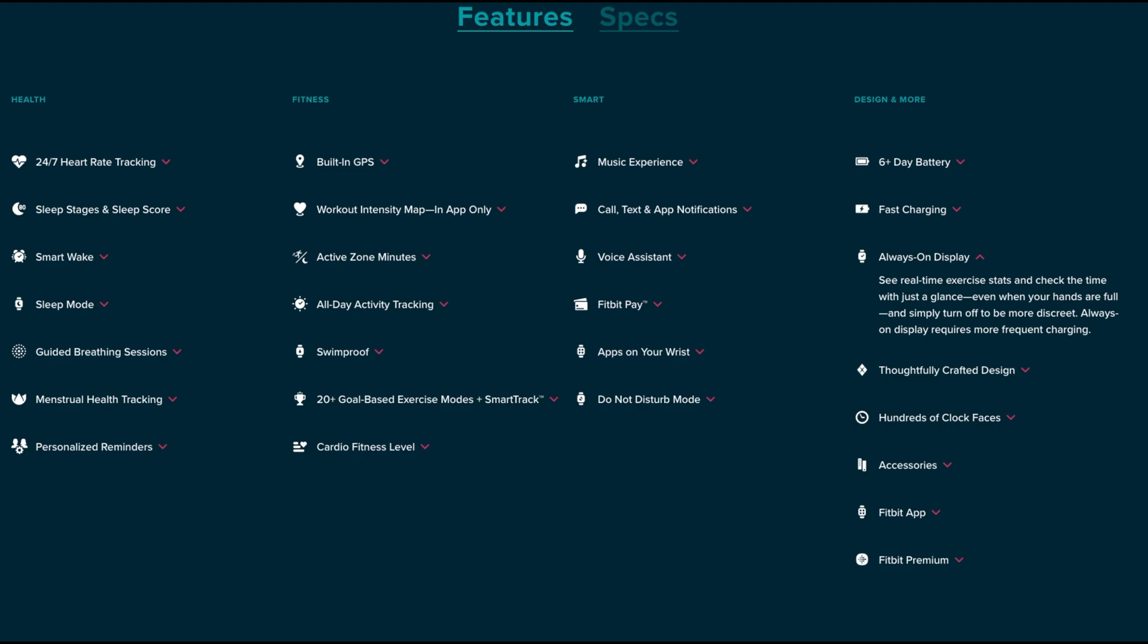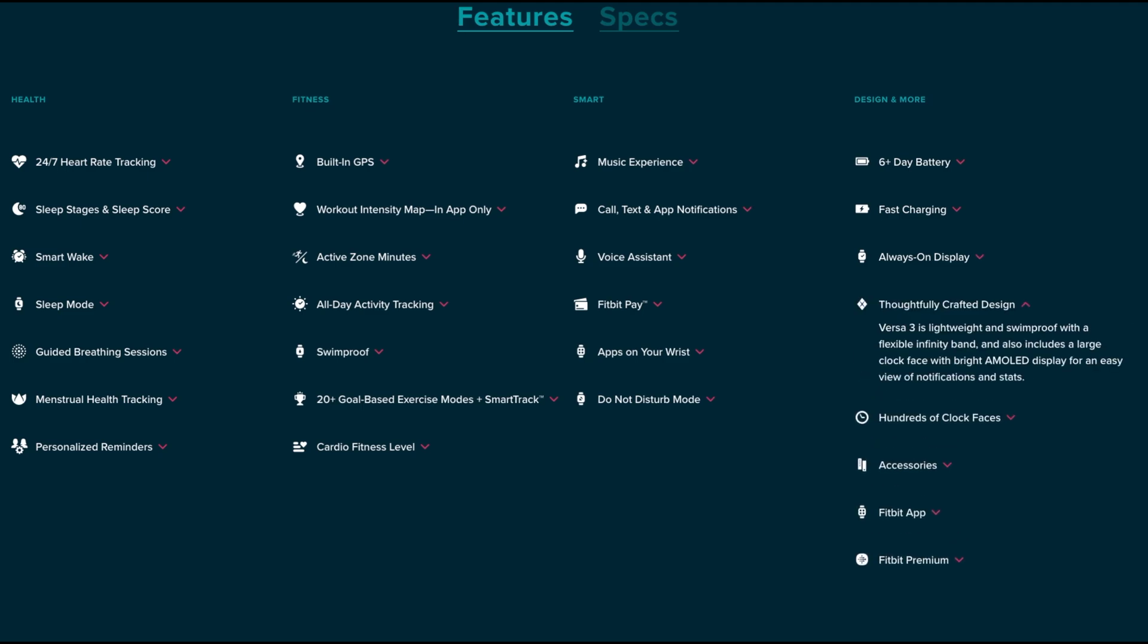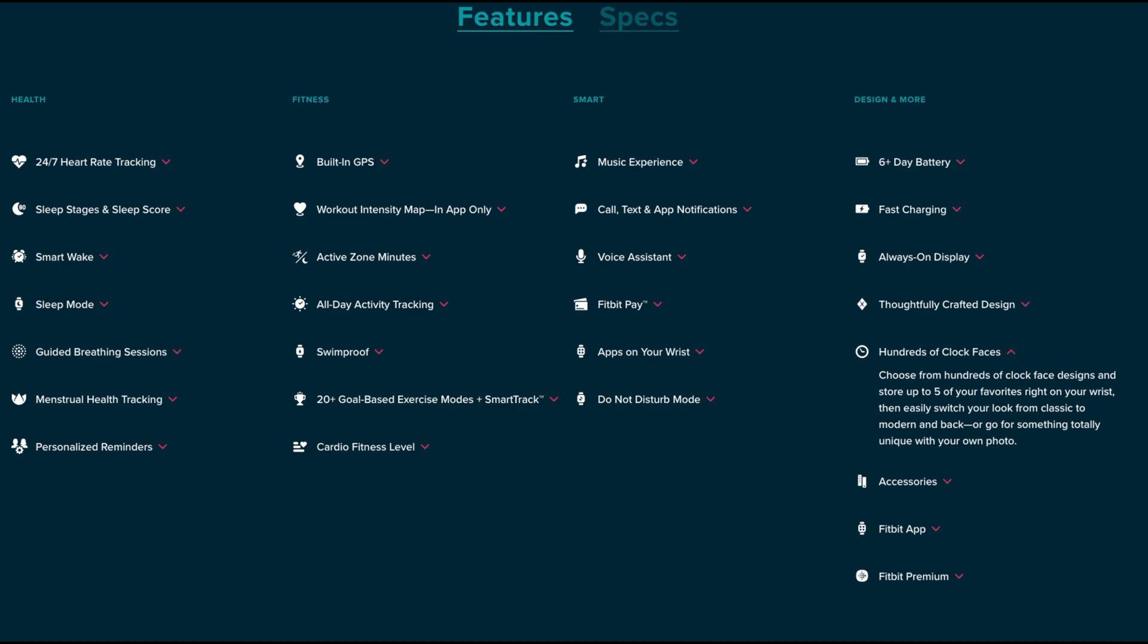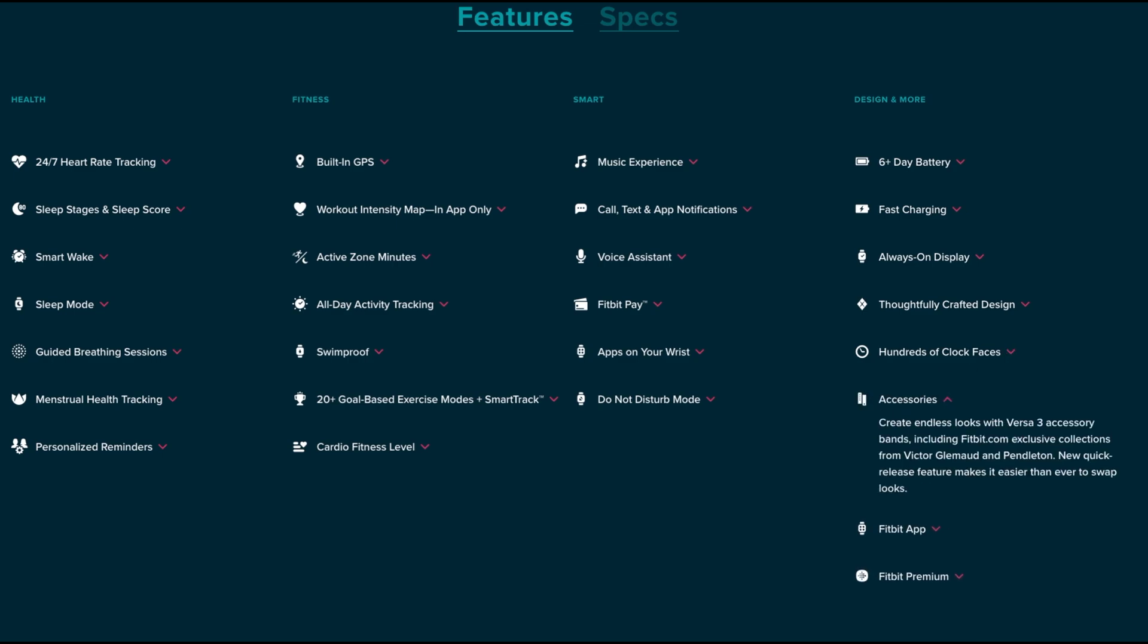This Fitbit Versa 3 is designed with a large clock face with a brightened AMOLED display for easy viewing of your notifications and stats. It's lightweight and swim-proof with a flexible infinity band. Being a Fitbit device you can choose from a hundred clock faces. You can only store five on the phone itself at a time - you can always choose an additional five and remove the ones that you have, but you can only store five on the device at one time. Then you have accessories available for the Fitbit. At the end of this video I'll be going over those different color bands in a montage video so stay tuned.